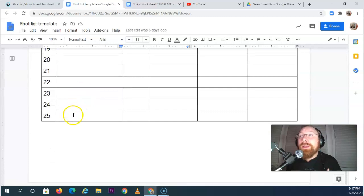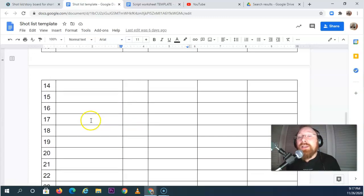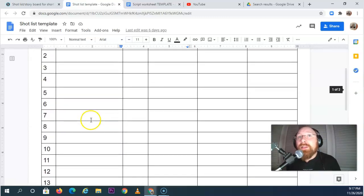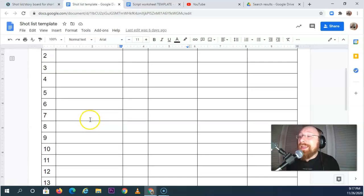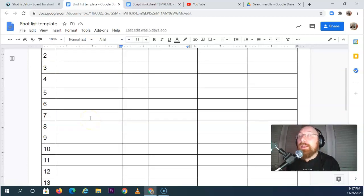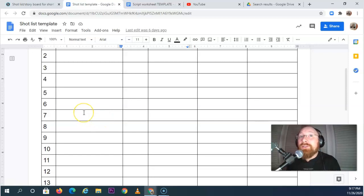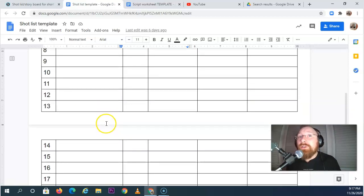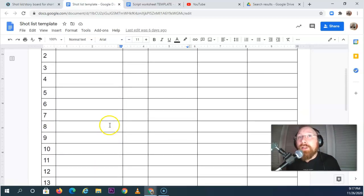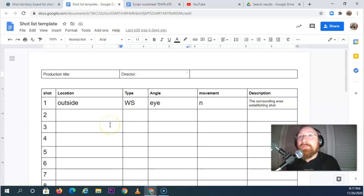You might need more than 25 shots. Your movie is going to be between 3 and 10 minutes. Or, yes, 3 and 10 minutes. So there's a good chance that you'll use more than 25 shots.